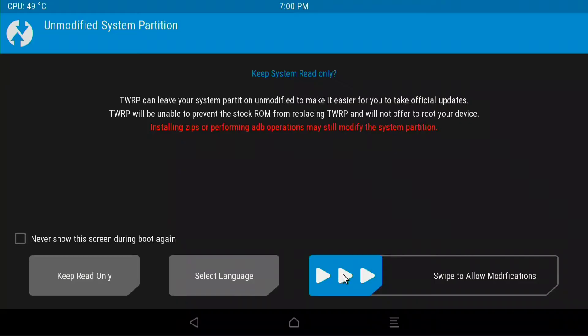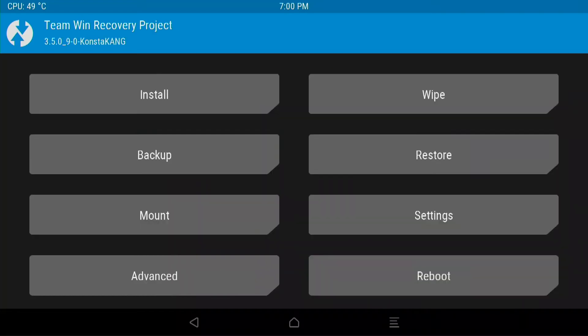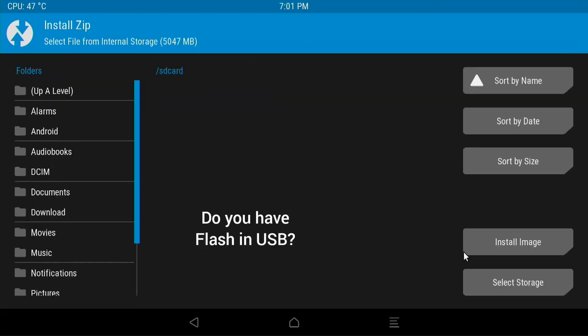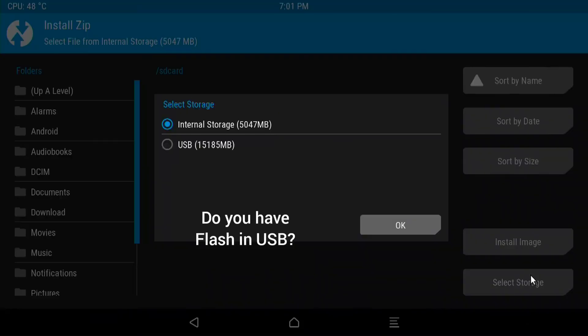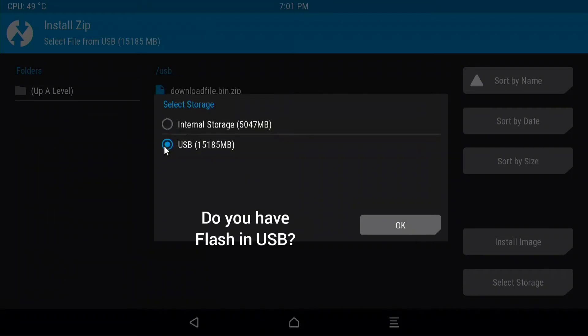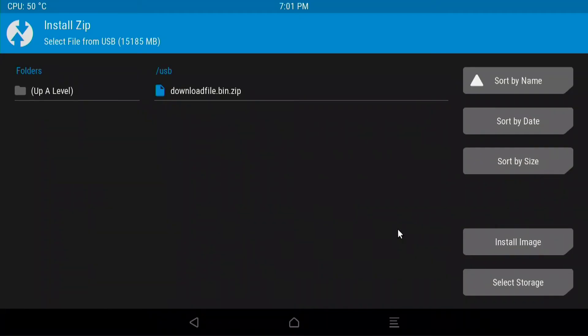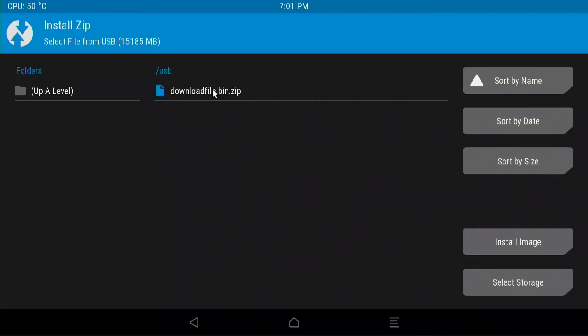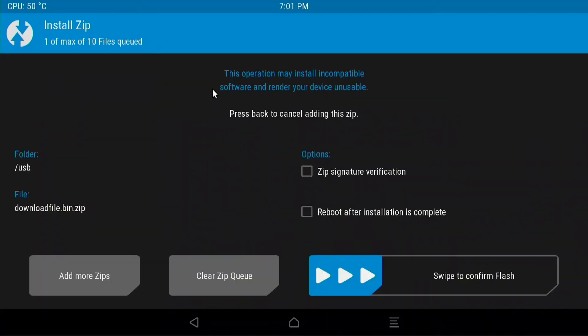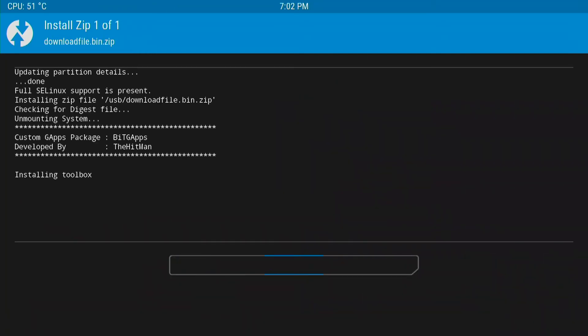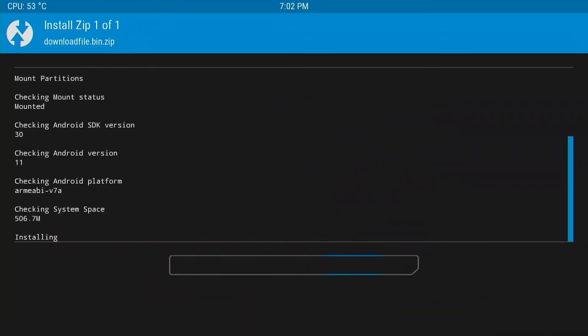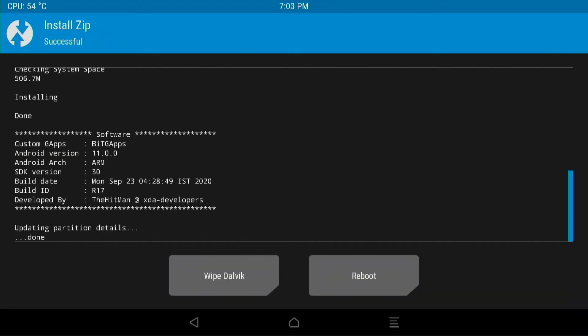Swipe to allow modifications. Select Install. And this will be on the flash USB. We'll go ahead and select the USB itself. The one that we drug and drop the file to. And select OK. Select the file. Swipe to confirm the flash. And give it time to do its thing. And let it install.